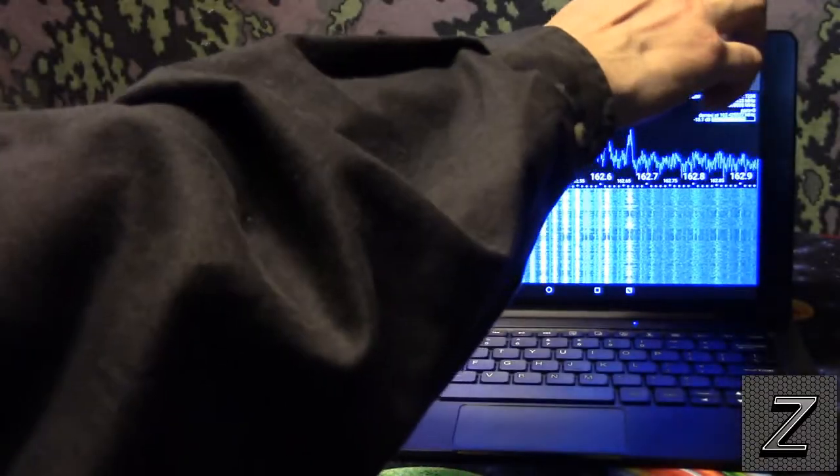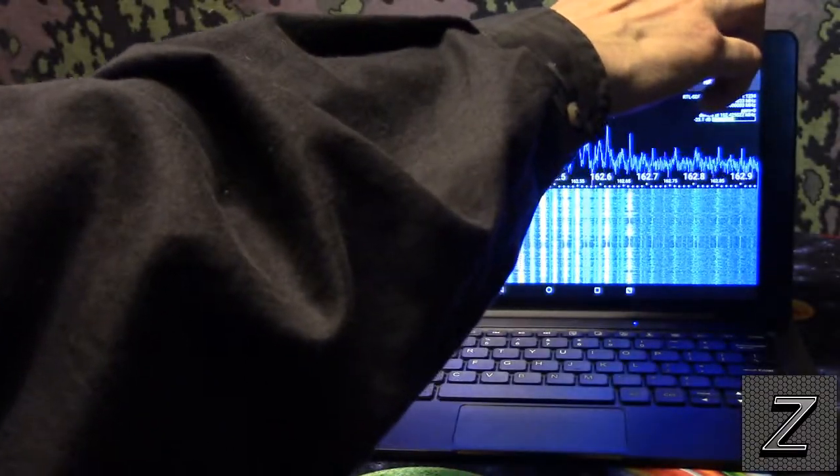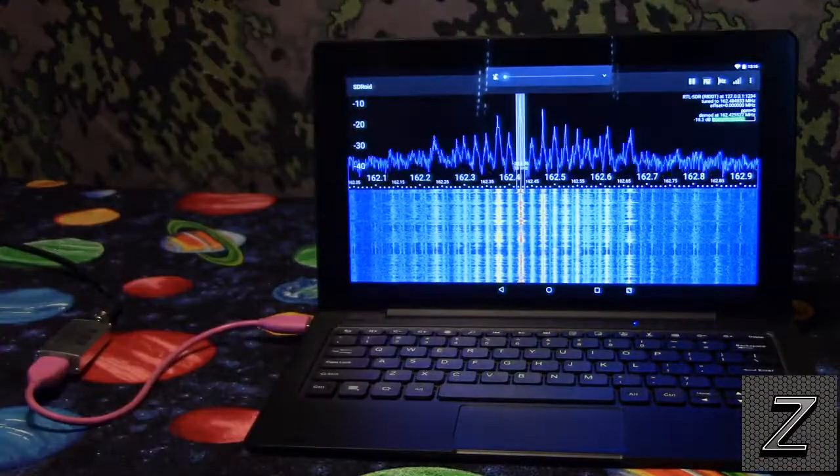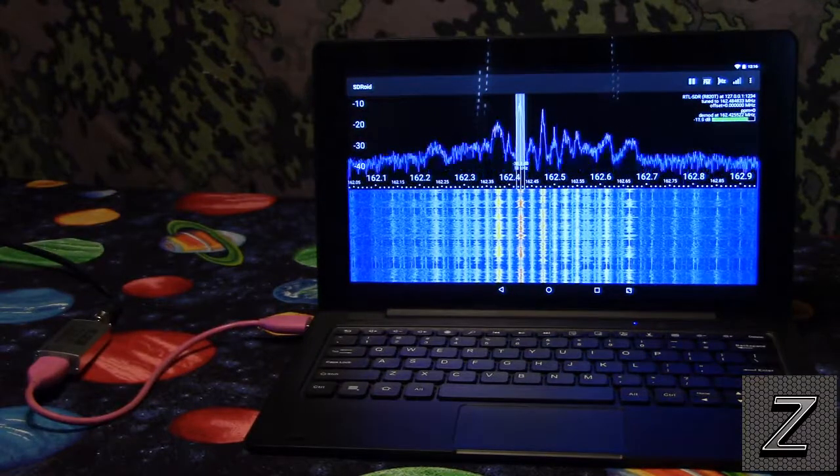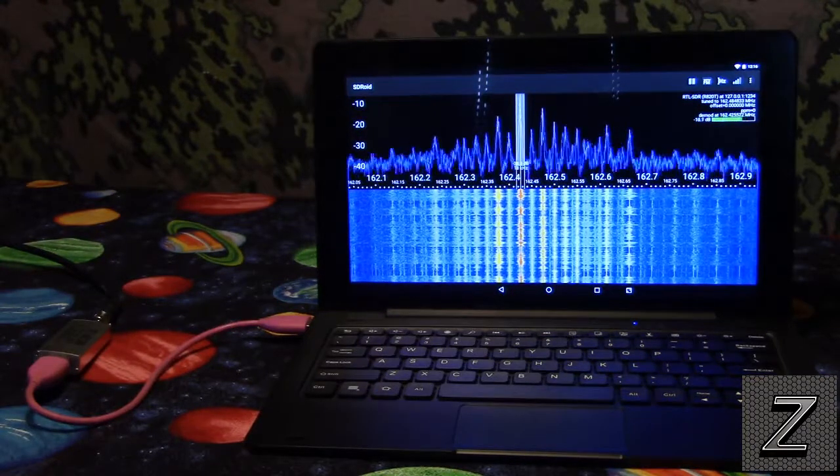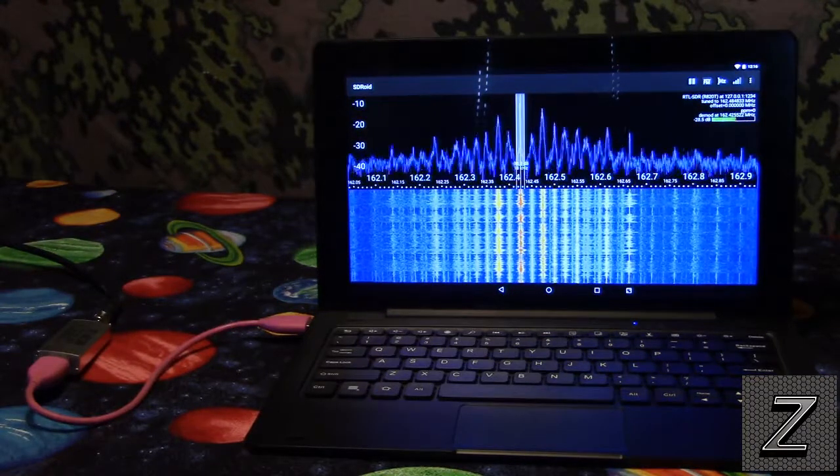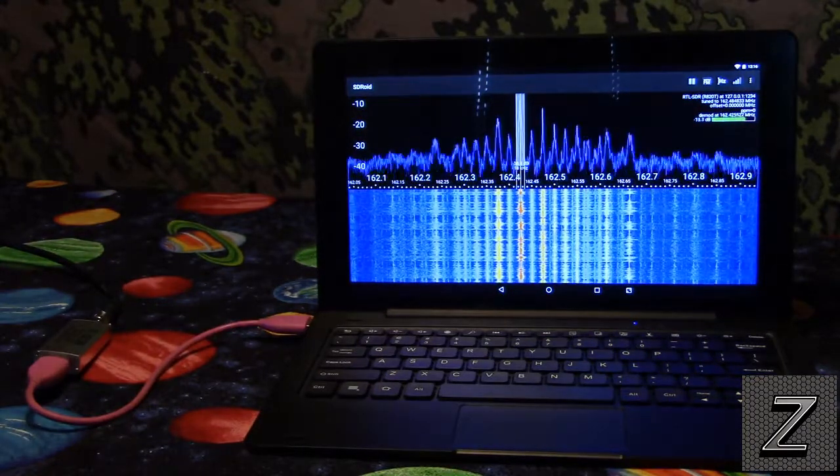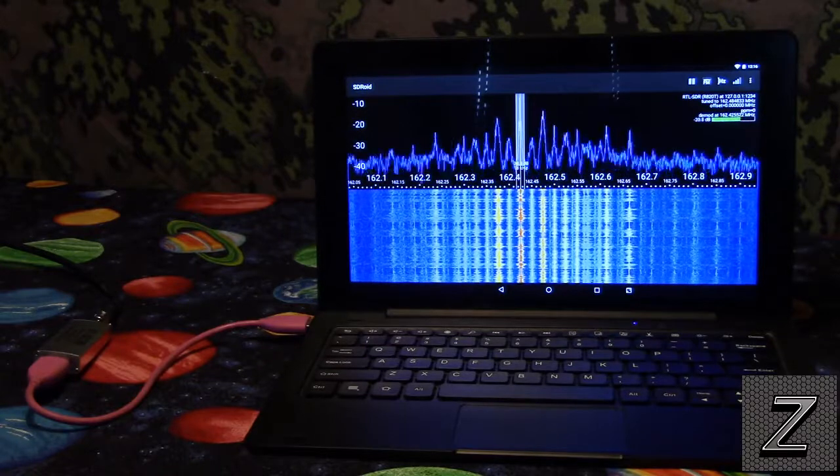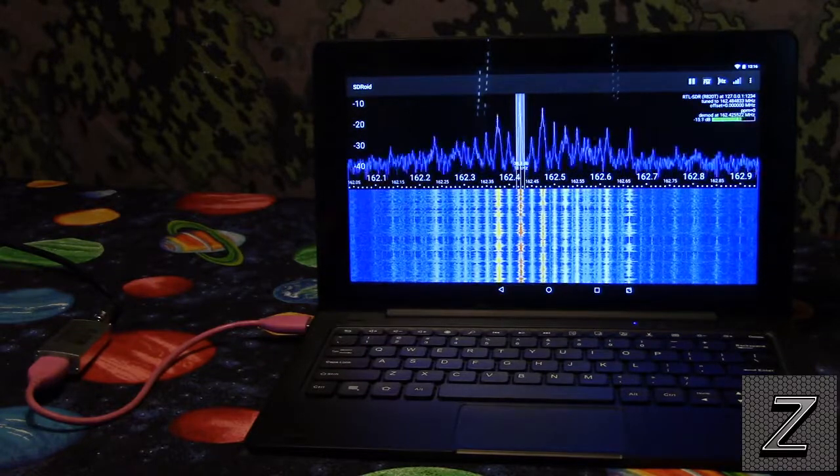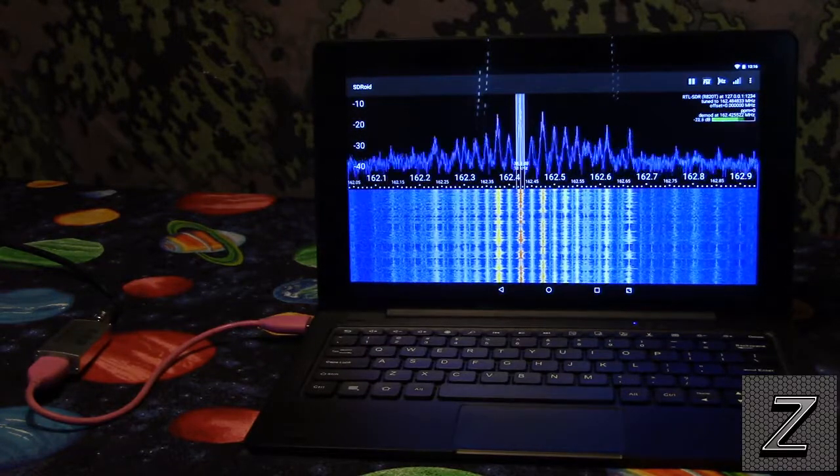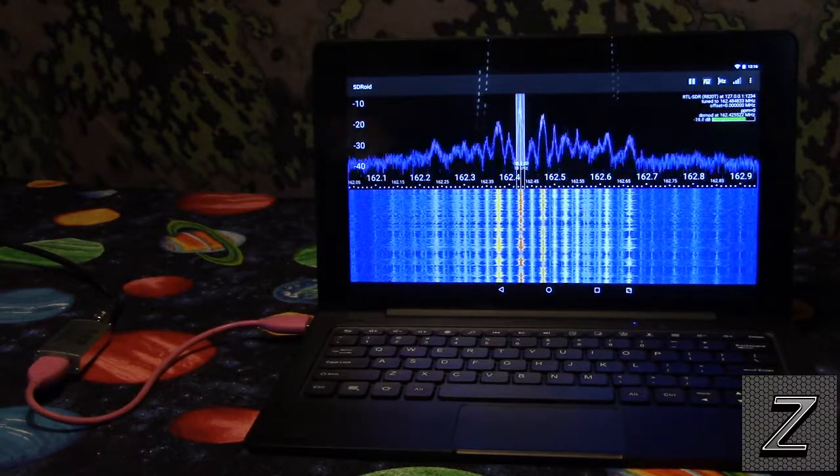Now I'm just using the TV antenna at the moment. In the next episodes we are going to start getting into different antennas, but before I started getting into that, I wanted to show you, yes, you can use this with Android.